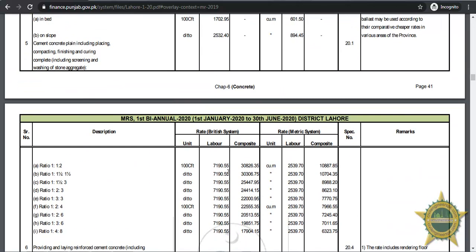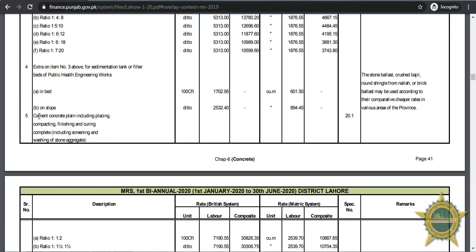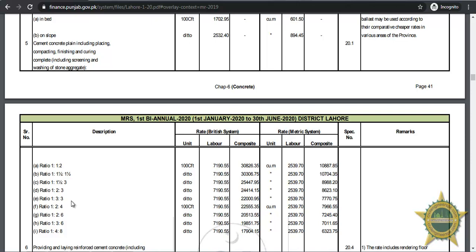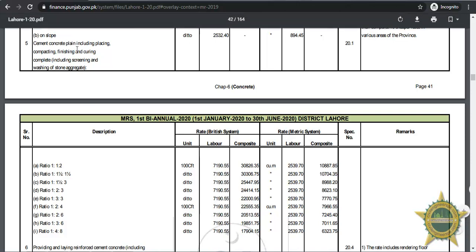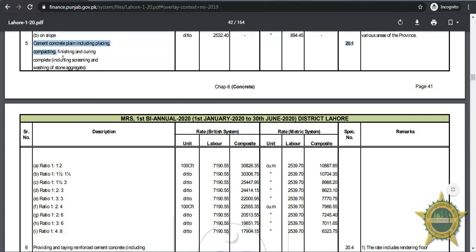Let's look at another activity: plain cement concrete in foundation, including placing, compacting, finishing, and curing, including screening and washing of stone aggregates. The rates given include all these activities. For ratio 1:2:4, let's say 400 CFT — the labor charges are 7,190.55 rupees and the composite charges are 22,550 rupees. Similarly, if you want to see in metric units, there are two columns which you need to follow.